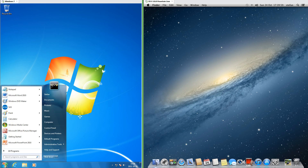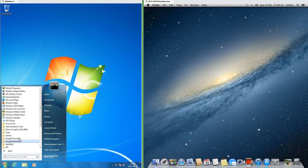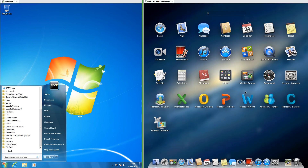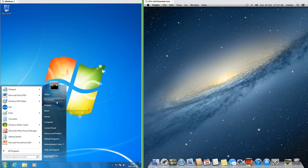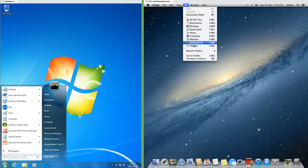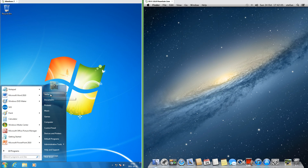In Windows 7, to show all programs you click Start and then All Programs. In macOS 10.8, you click Launchpad, which is on the dock. In Windows 7, places are on the top right of the start menu, while in macOS 10.8 you click on the Go menu when Finder is active. In Windows 7, the username is in the top right of the start menu, while in macOS 10.8 it is at the right of the top bar.